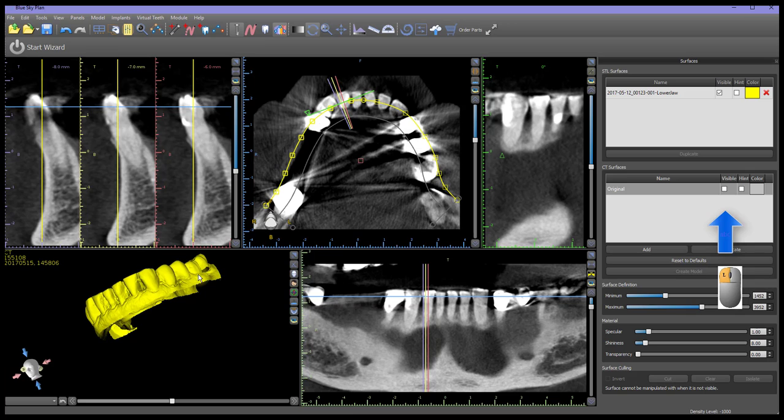If the model is hollow or does not have a sealed base, it should be closed before extracting teeth. The Close Model function is found in the Model Manipulation panel.